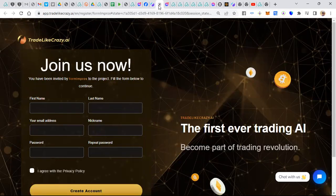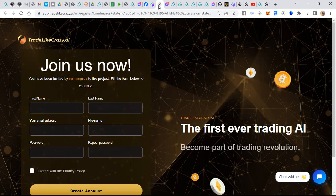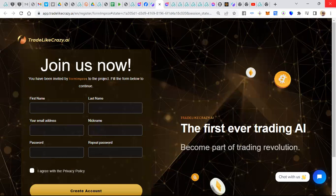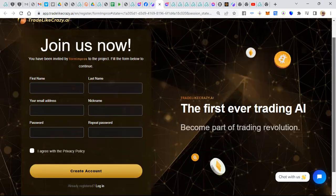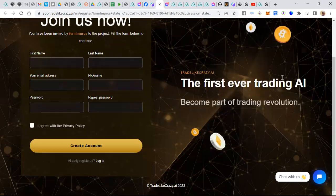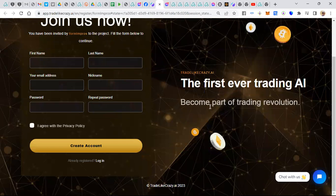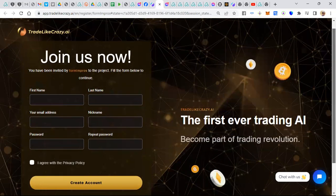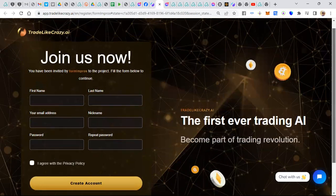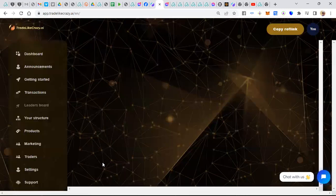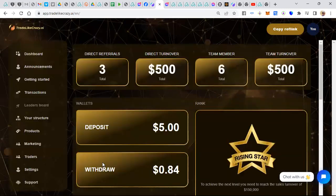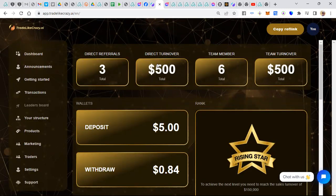We just started this yesterday. Trade Like Crazy just went live Monday. So here it is Tuesday. First ever Trading AI, Become Part of the Trading Revolution. Here's an opportunity, probably the easiest, fastest, quickest way you'll ever have to make money online. There's a landing page as well. I've got a few people enrolled, I've got some turnover, and I made a deposit. I picked up a couple of licenses.